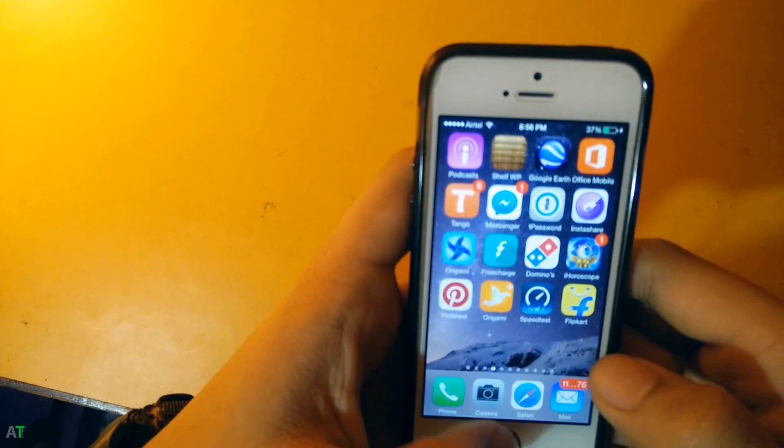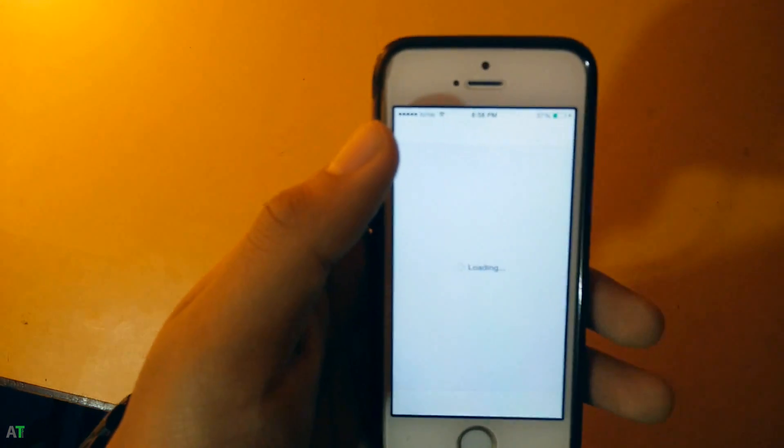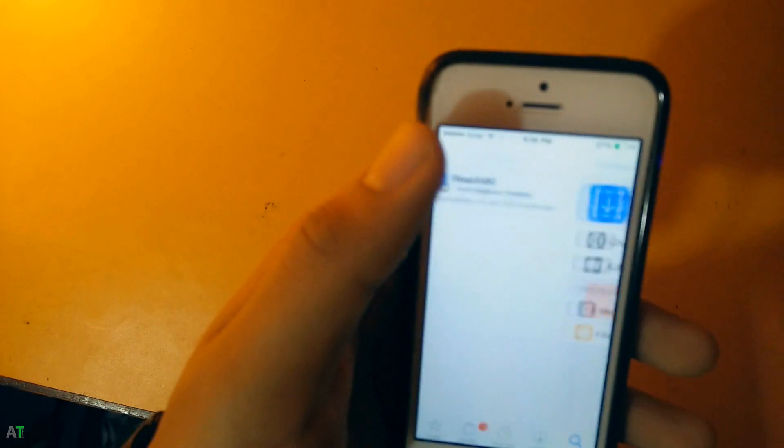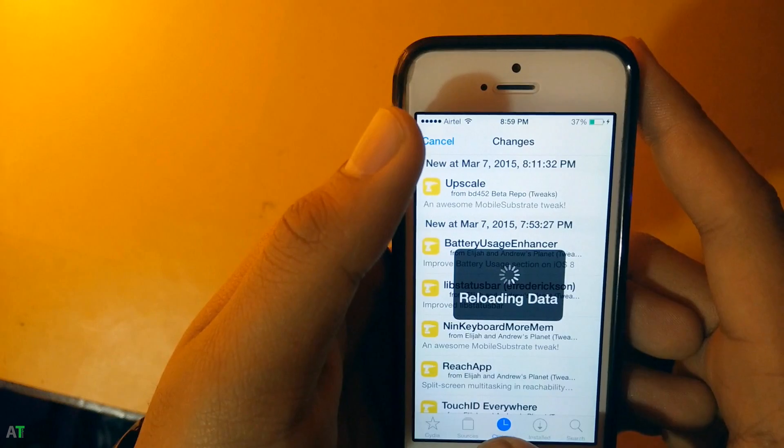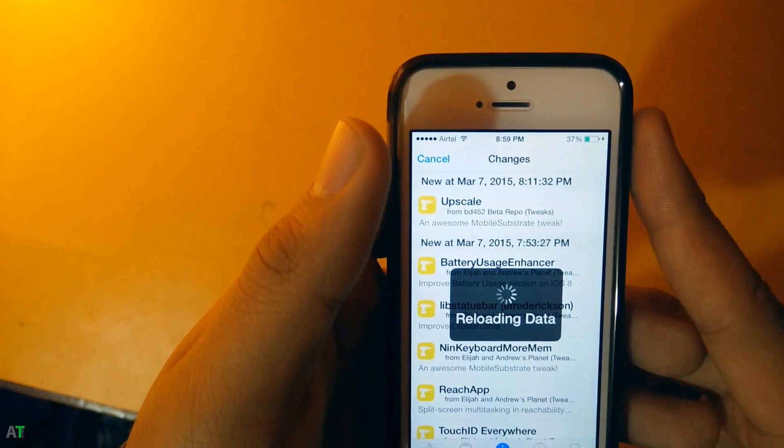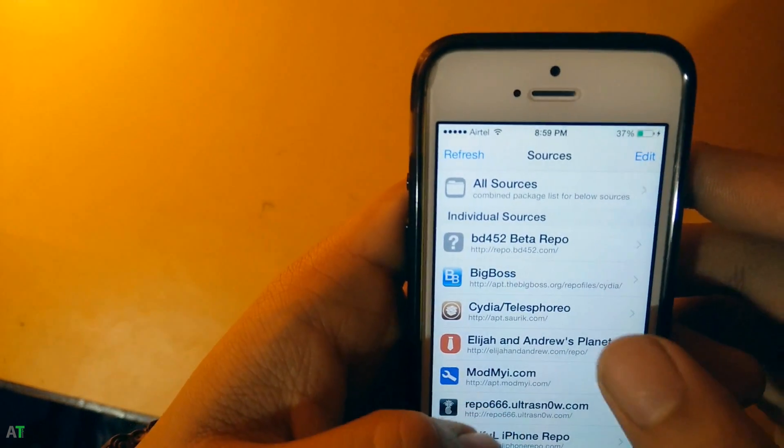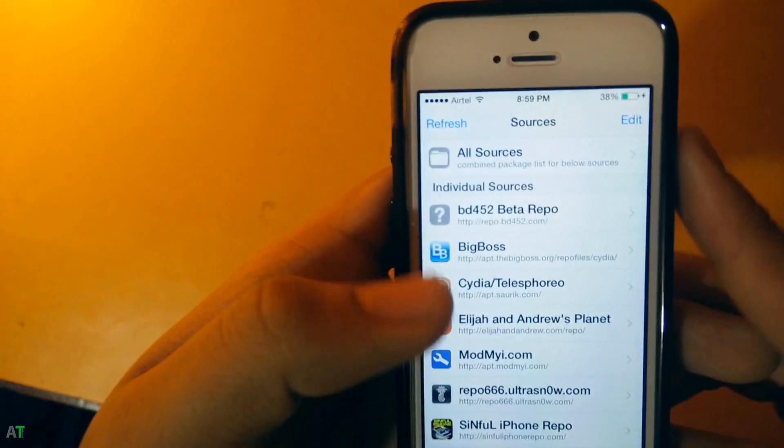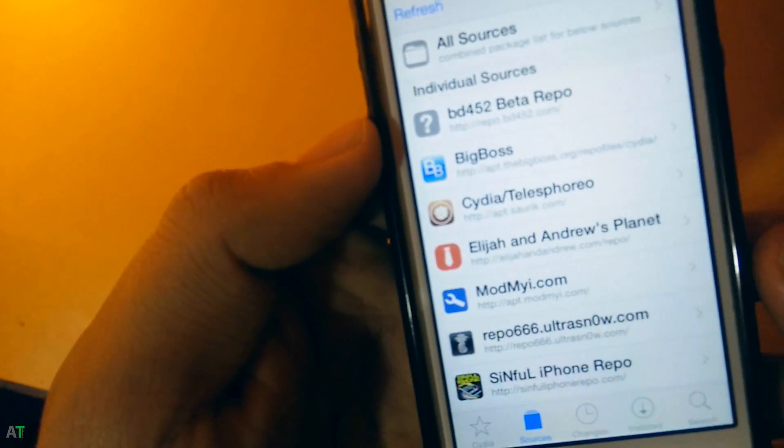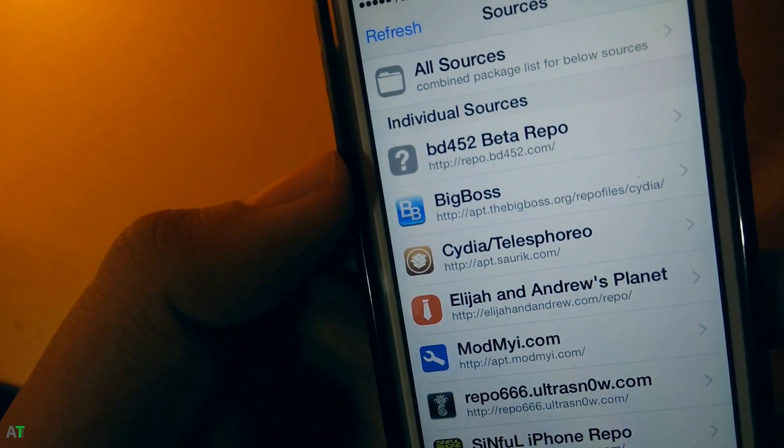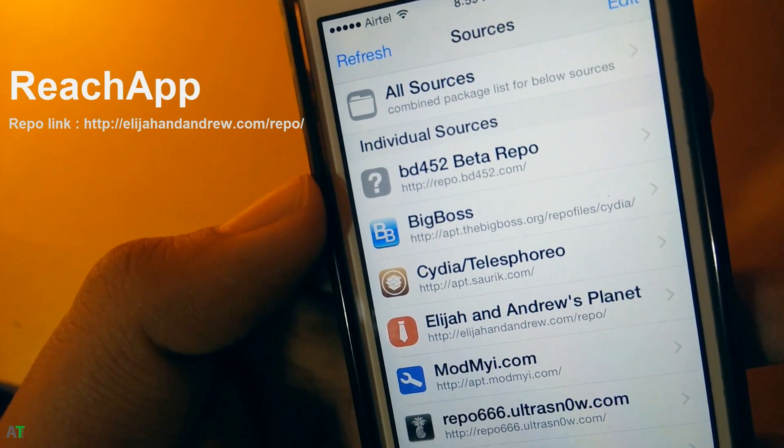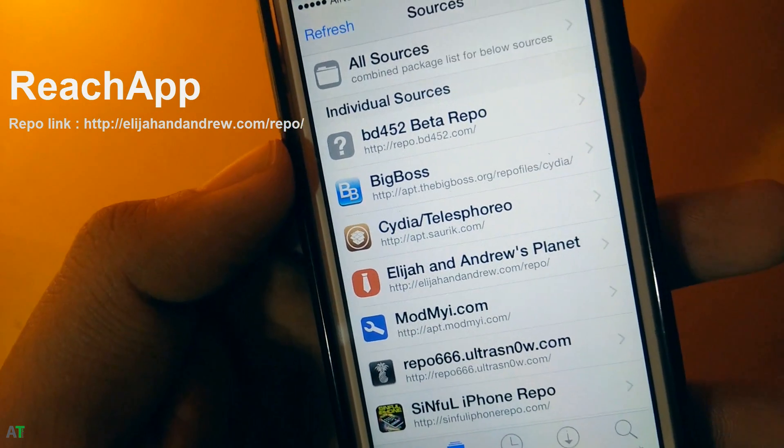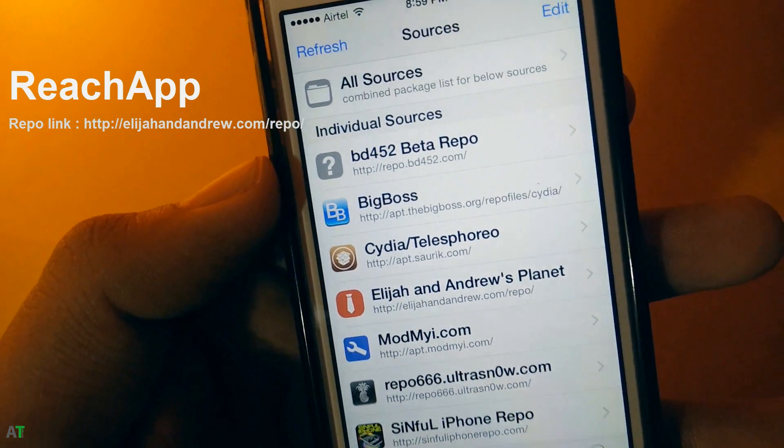Now the second thing you need is ReachApp. ReachApp is available in this repo. Let me show you which link you have to add. ReachApp will be available on this repo which you can see right now, this Elijah Hunt. I will leave a link in the description for this.